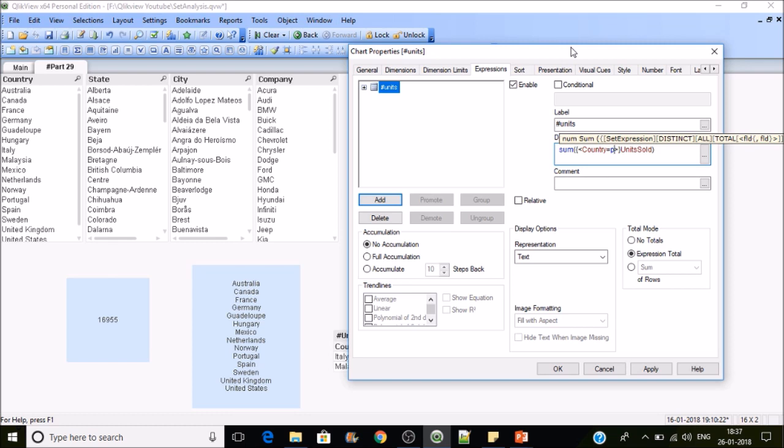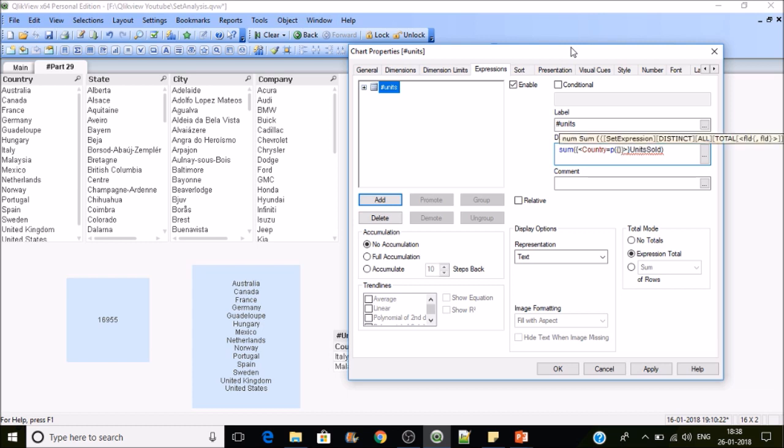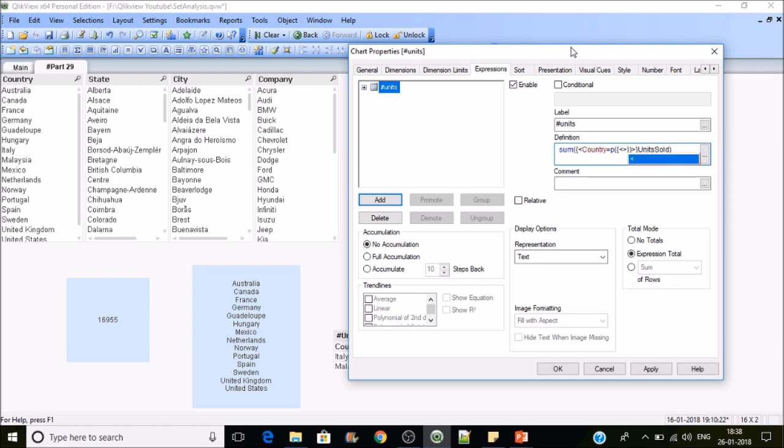The P function is supplying the country's list to the country. The P function may have a set expression inside that. Set expression usually starts with curly braces and ends with curly braces. I'll be keeping some modifier inside that.